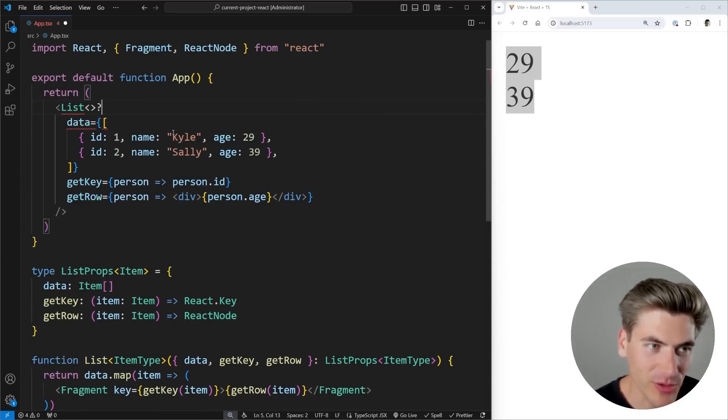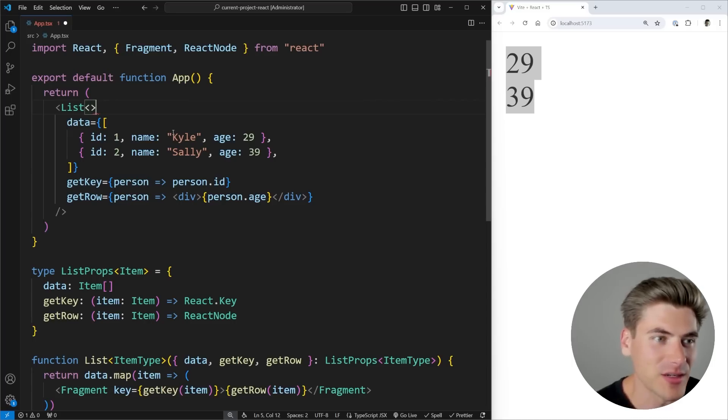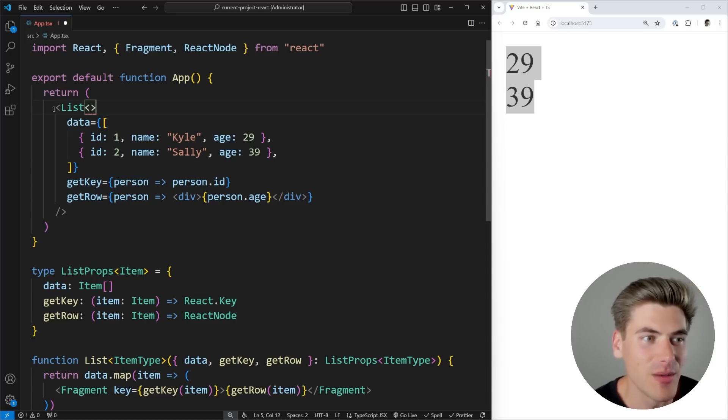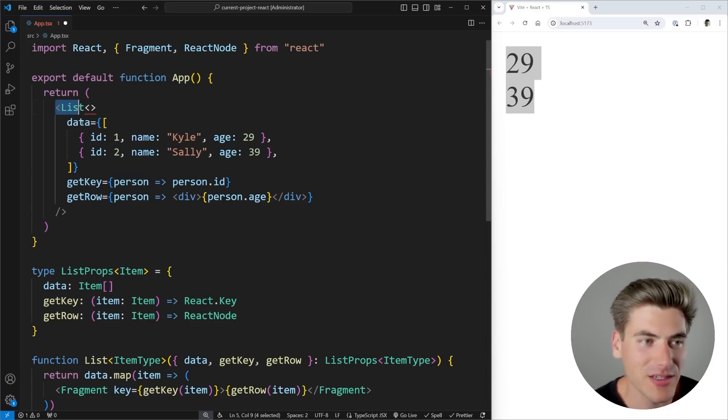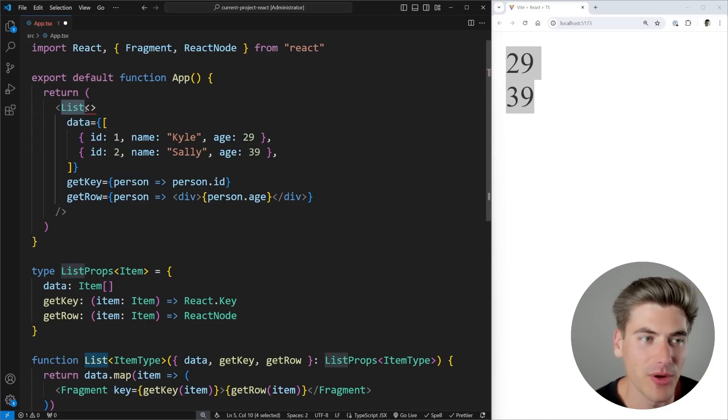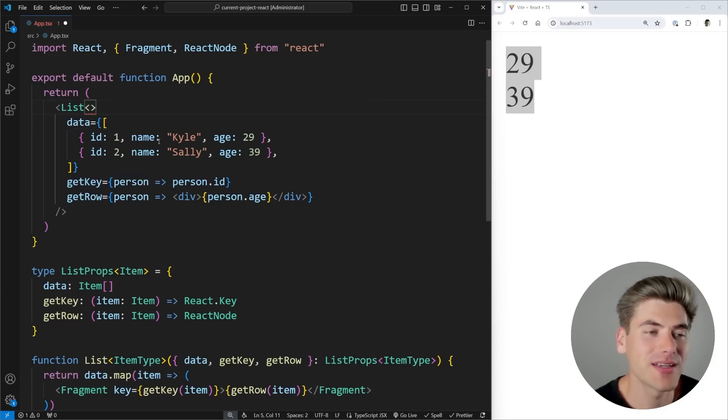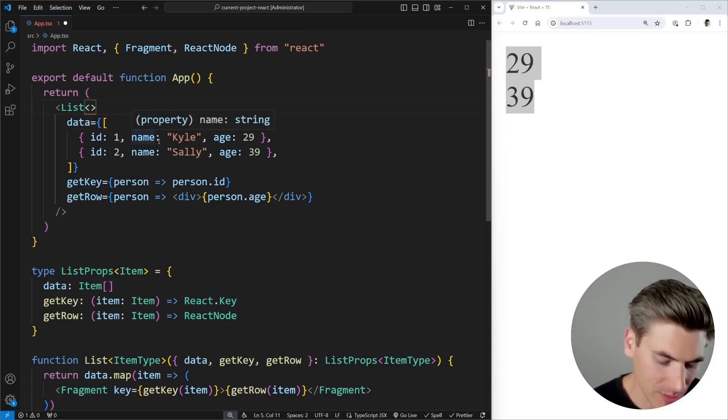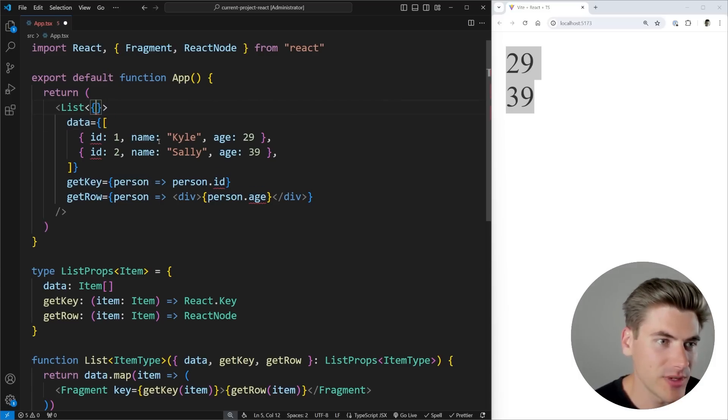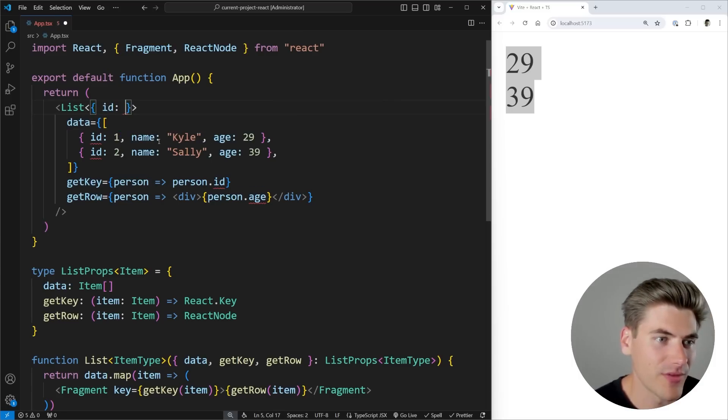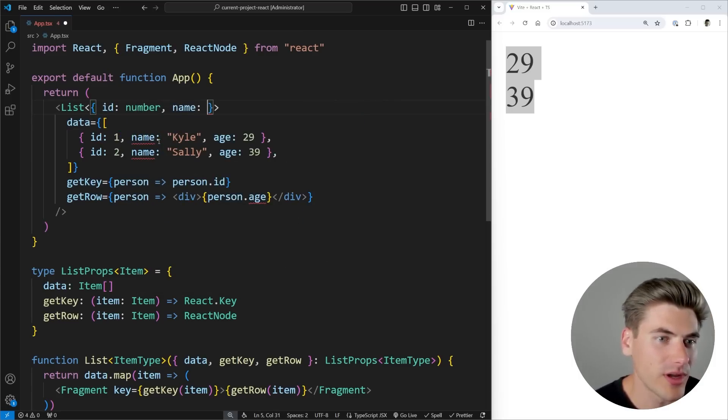So this looks a little bit weird when you write out React components like this, but you can put your React component and then directly after the name of your component, put two more of these angle brackets. And now we can type in whatever type we want. So we can say here, we're going to have an ID, which is a number. We're going to have a name, which is a string.